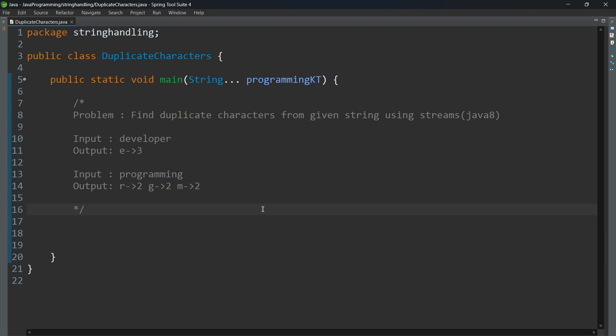Hello everyone, welcome back. Today in this tutorial, I am explaining the problem: find duplicate characters from a given string using Java 8 features.